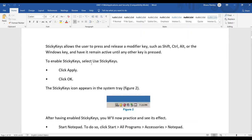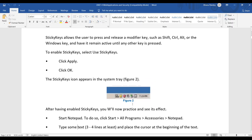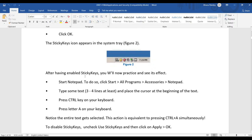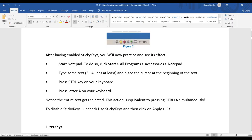To enable Sticky Keys, select 'Use Sticky Keys,' click Apply, and then OK. The Sticky Key icon will appear in the system tray on the taskbar. To practice: open Notepad, type some text, place the cursor at the beginning, then press the Control key, release it, and press the letter A. Notice the entire text gets selected.